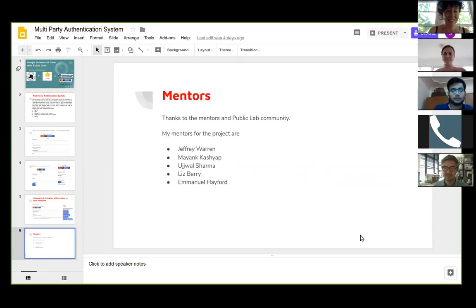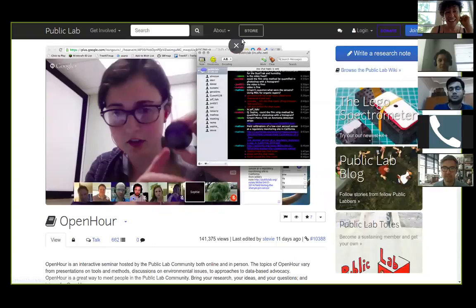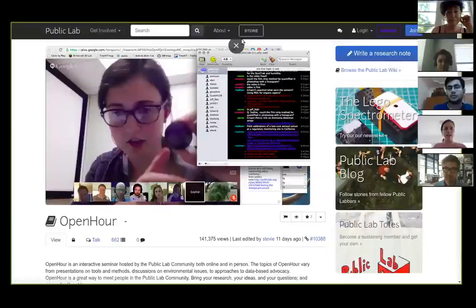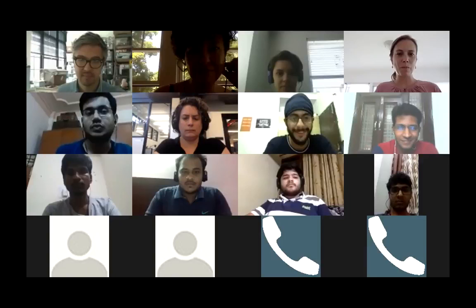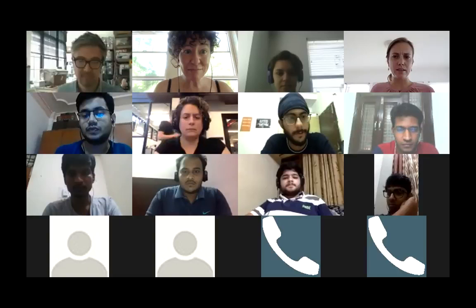Siddharth, if you could close your screen sharing as well, someone else can take it over if they want. I have closed it. It might still be sharing — it may be the green button on the bottom again; click stop screen share. Okay, it's stopped now. Thank you. I am sharing my slides.